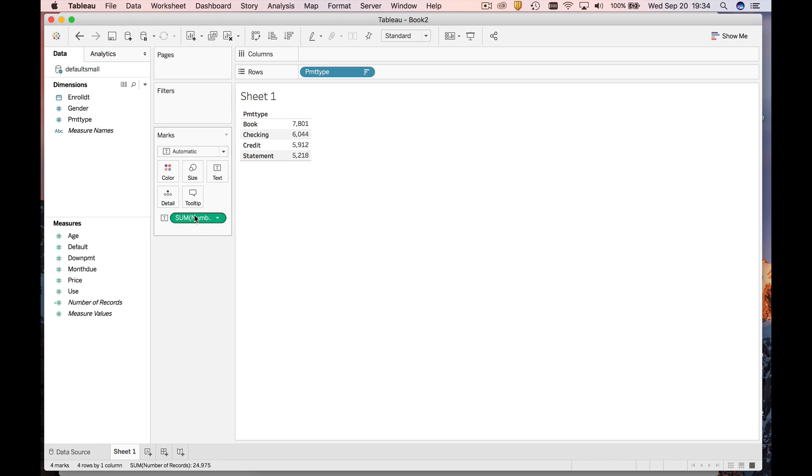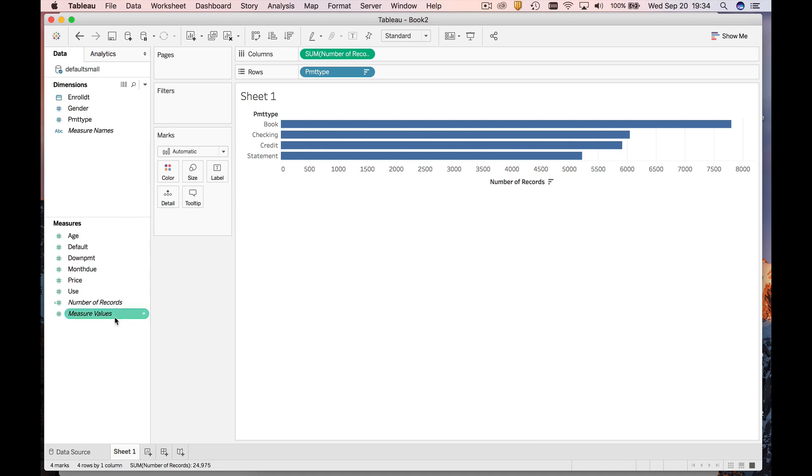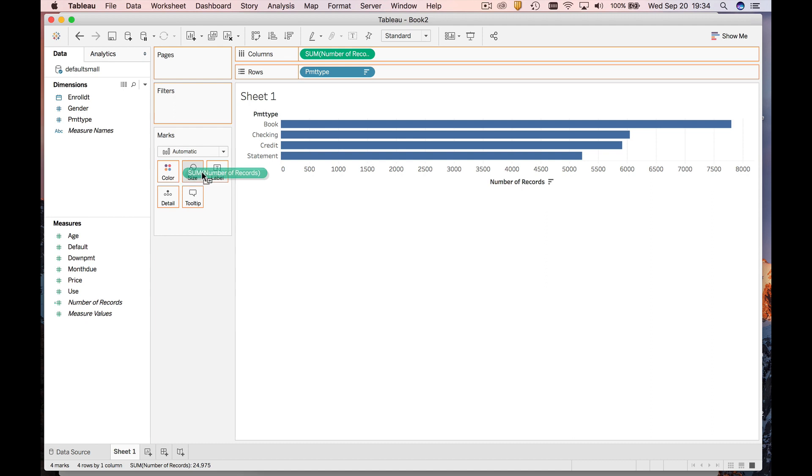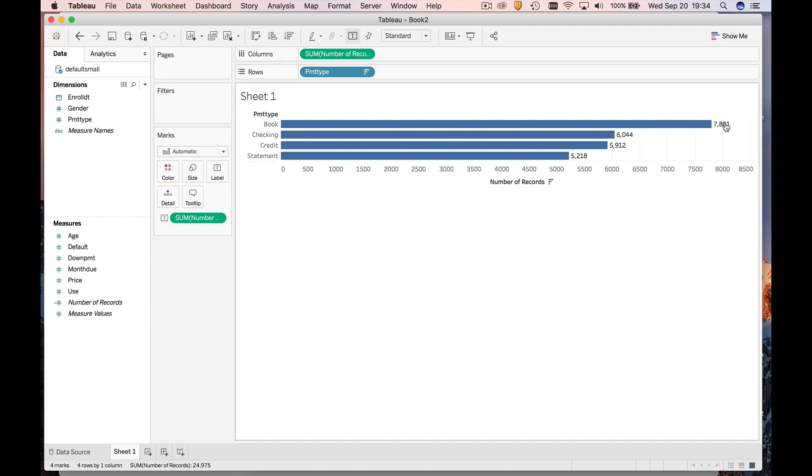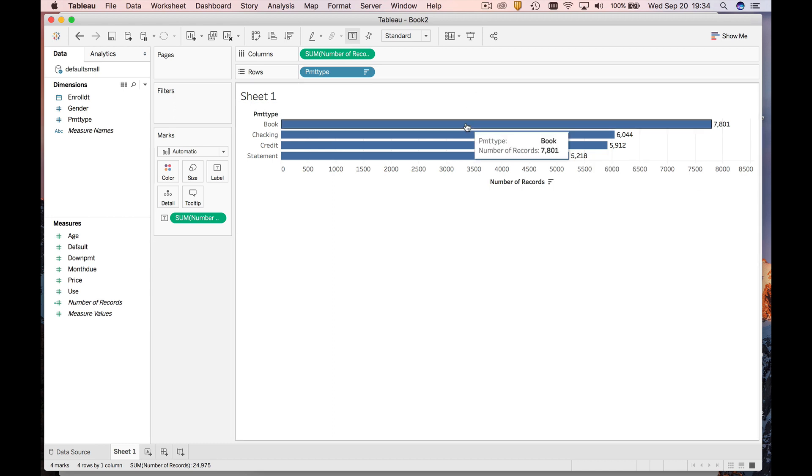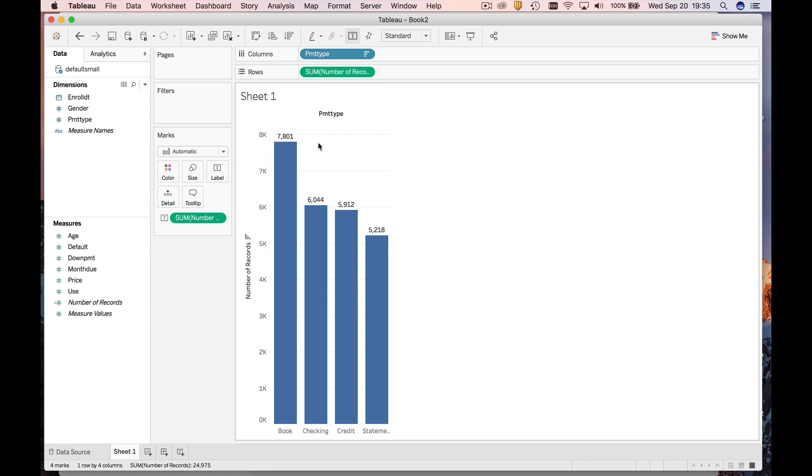All right, I'll show you one more thing that's somewhat cool. If you were to drop this number of records onto label, now you get the labels next to the bars in a bar chart. If you flip it, you get the same thing. Okay, so that's how you make yourself a bar chart.